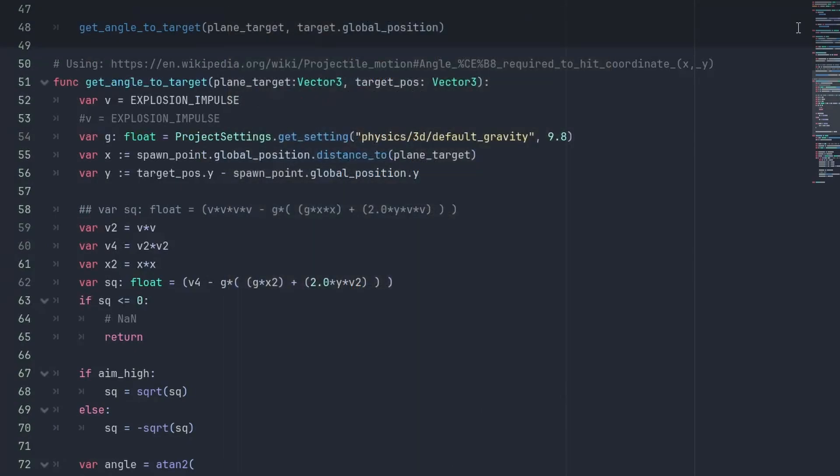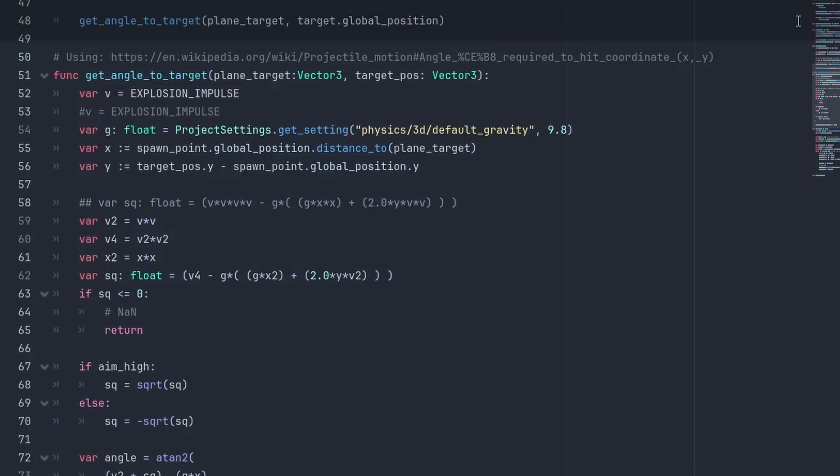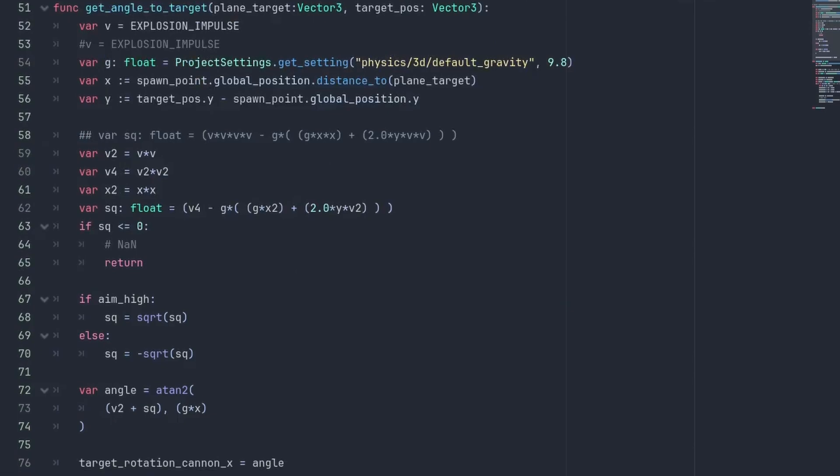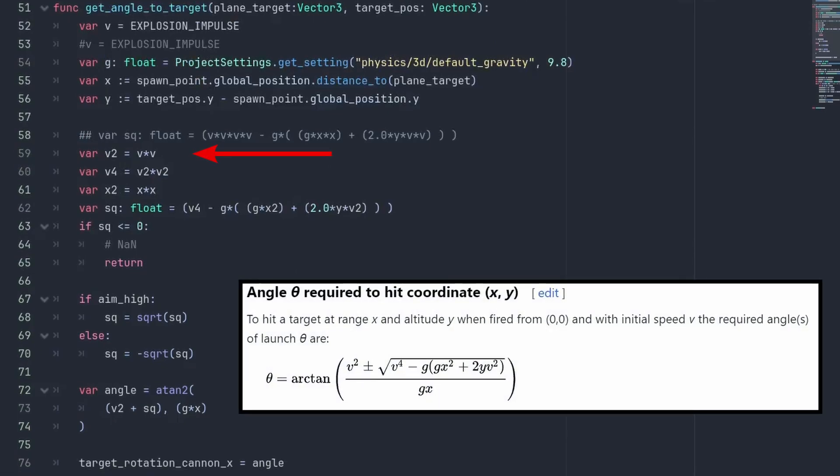But let's continue. Now that we converted things to a 2D plane, let's set our new values. Our velocity is the initial explosion impulse. We can get the gravity from our projectSettings.getSetting. The x value we can get from the spawn point.globalPosition.distance2 planeTarget. And the y with targetPos.y minus spawn point.globalPosition.y. Next, we just need to calculate the formula. Here we're saving variables just so we can read things better. We then save the value for the square root. And if the square root is less than zero, that means the target is unreachable with our current shot velocity.